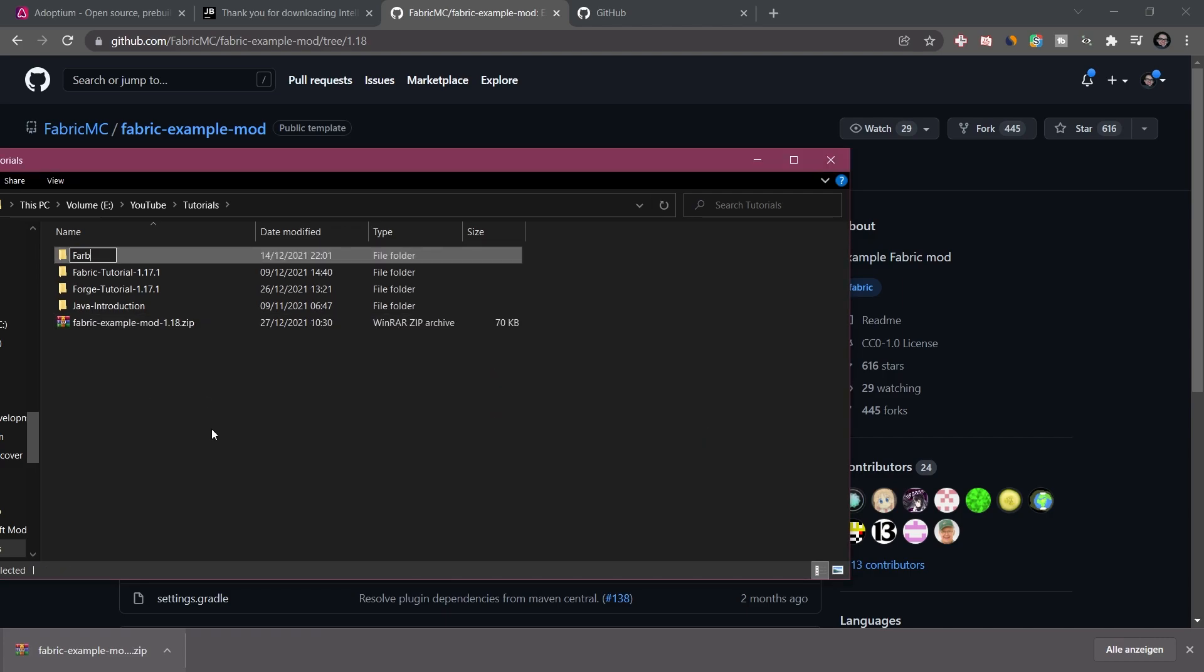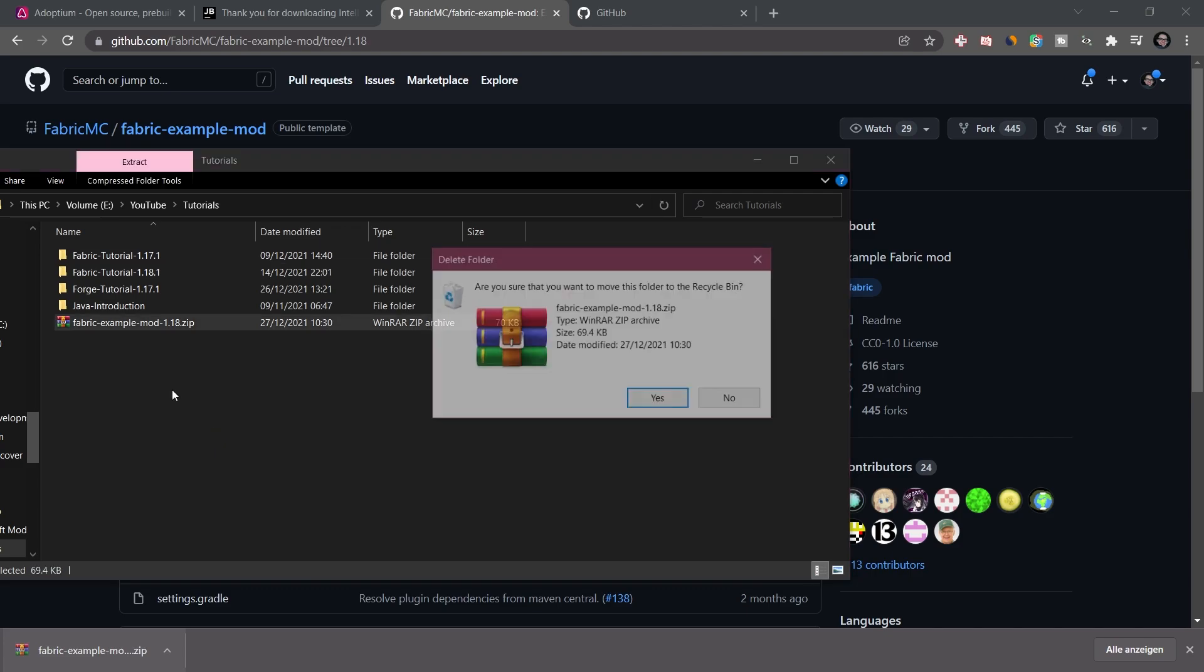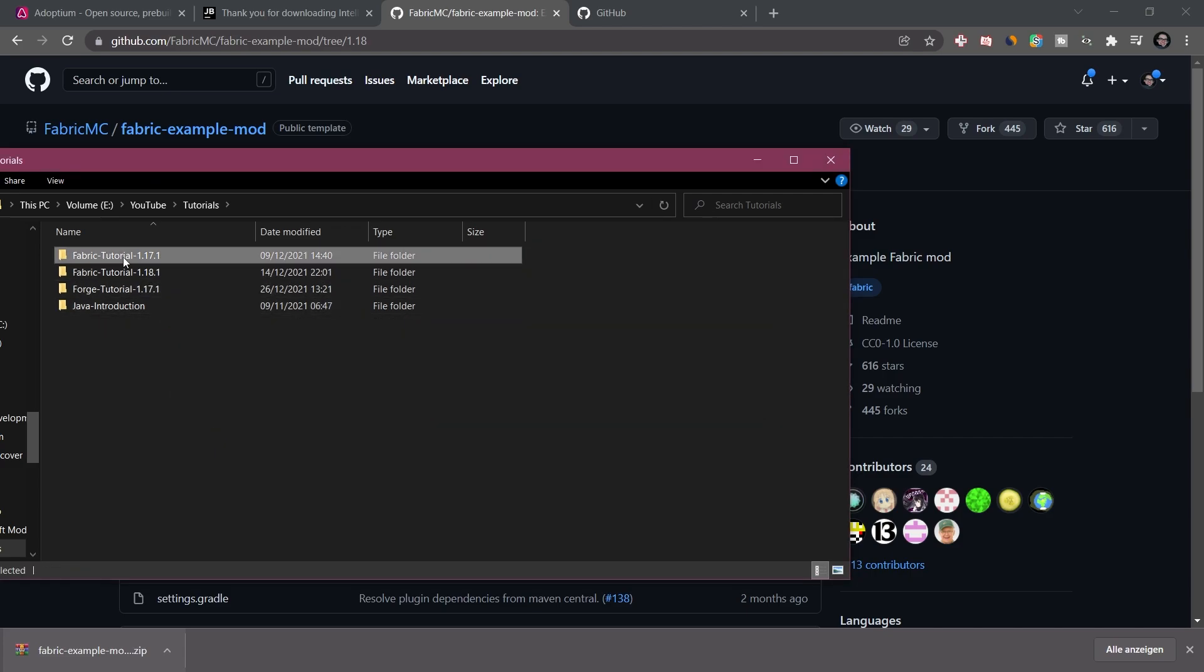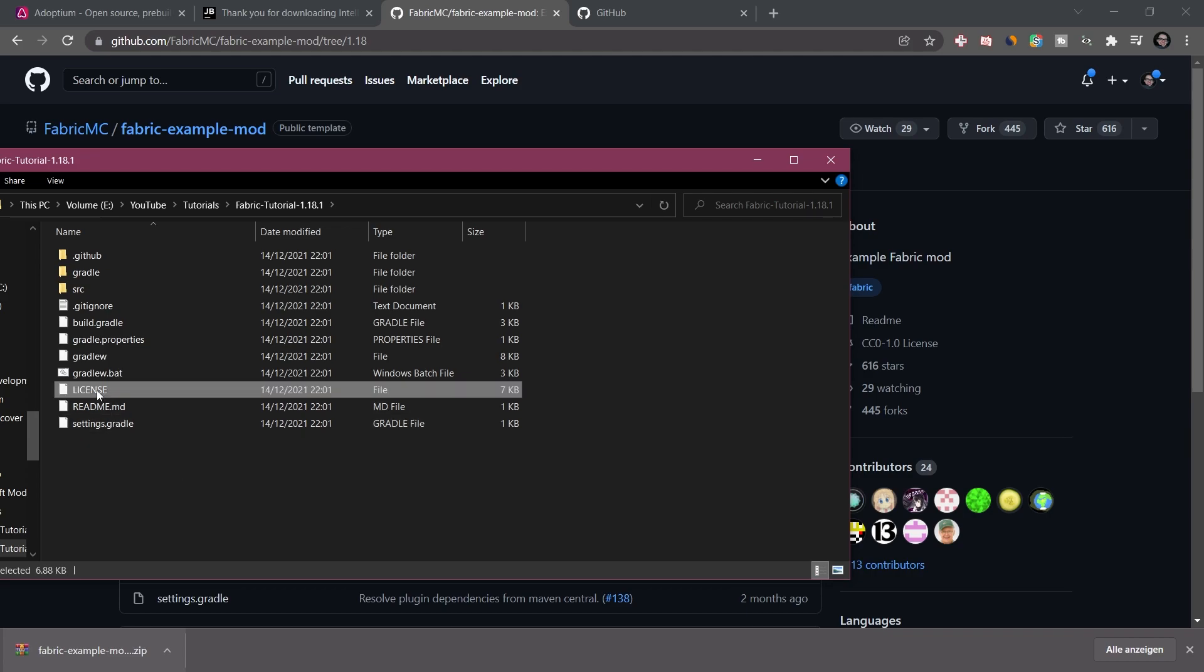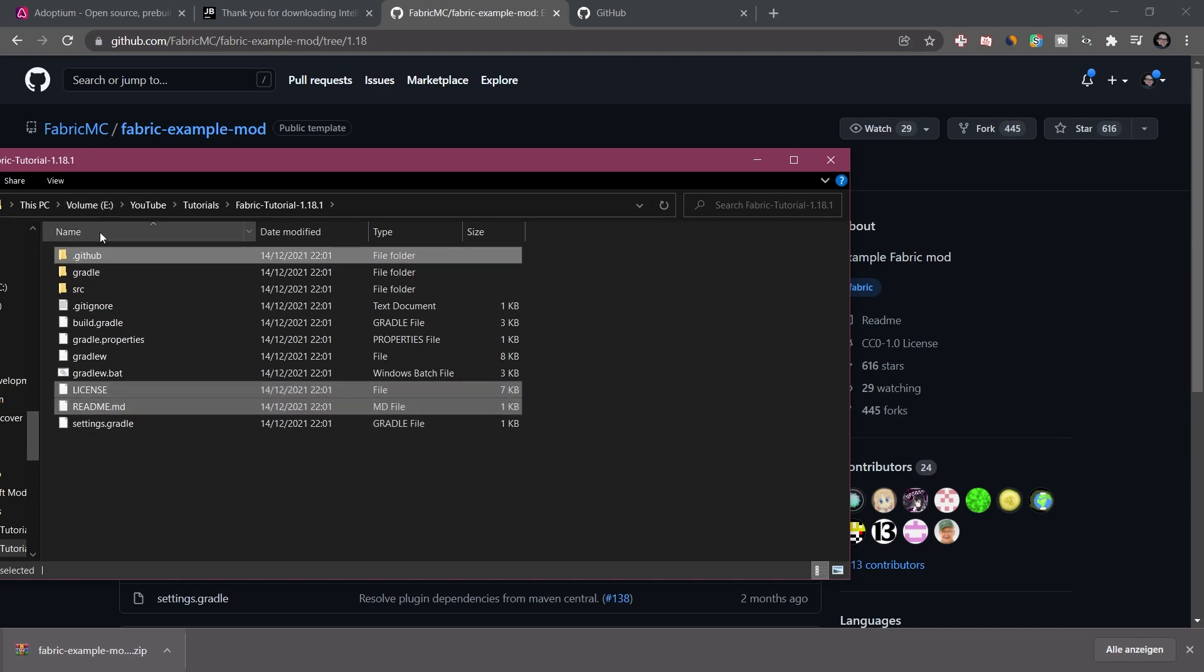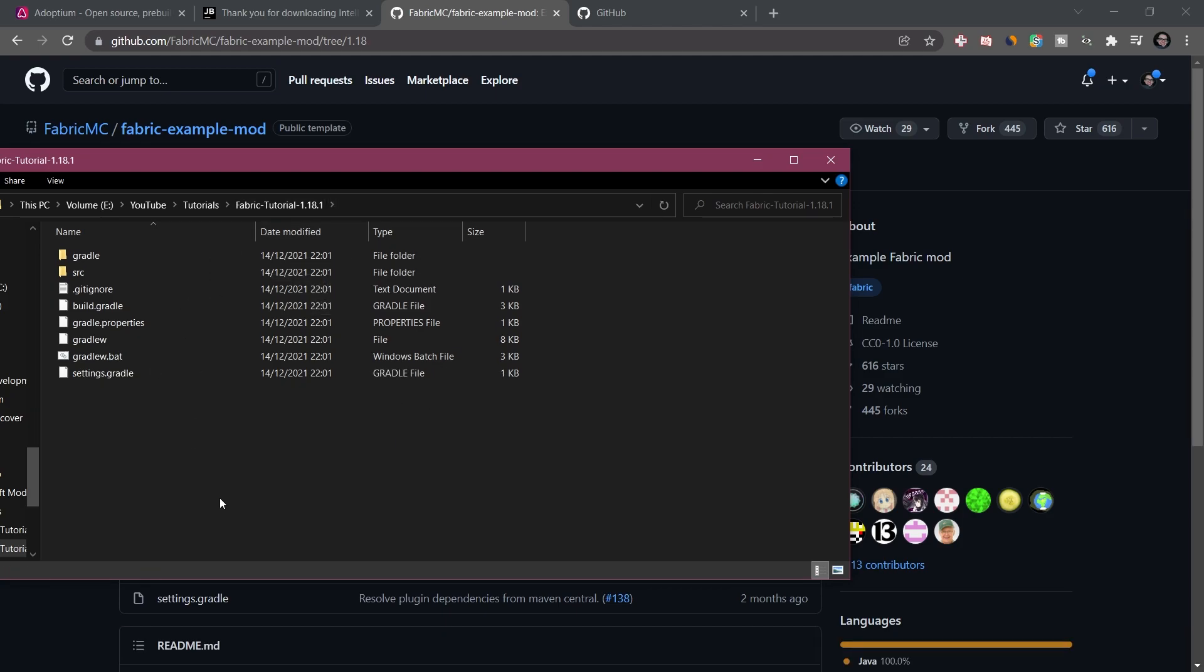And I'm going to rename this to fabric tutorial 1.18.1. The zip file we no longer need. And then we can go in here. Now there's a few things that we can delete. There's gonna be the license and the readme file as well as the dot GitHub folder, the rest has to be kept as is.